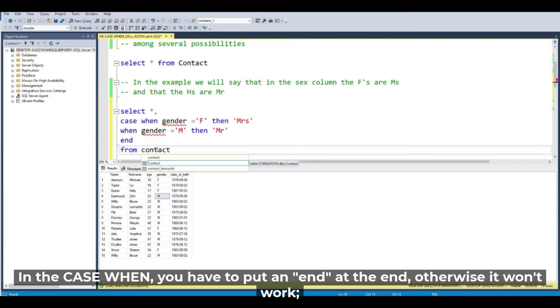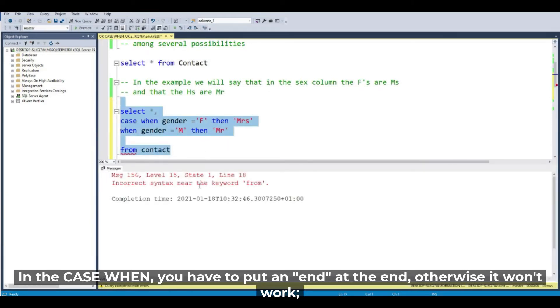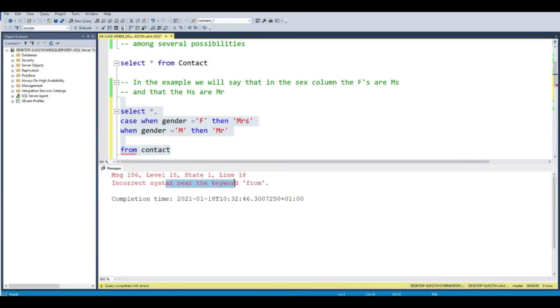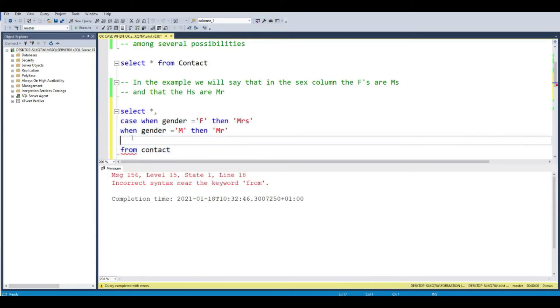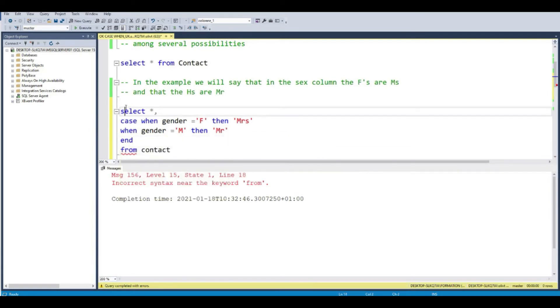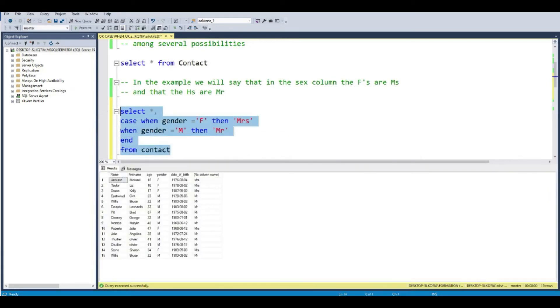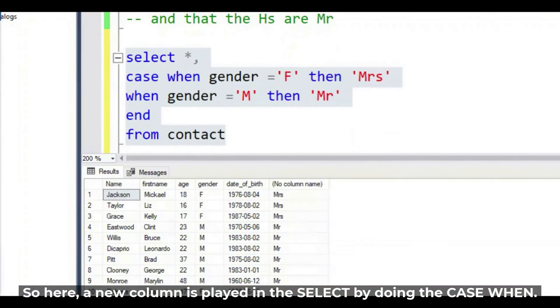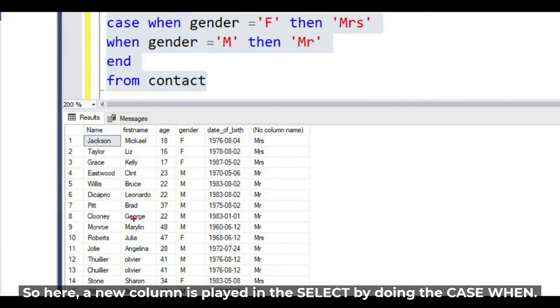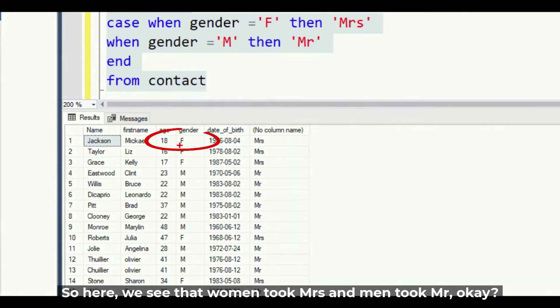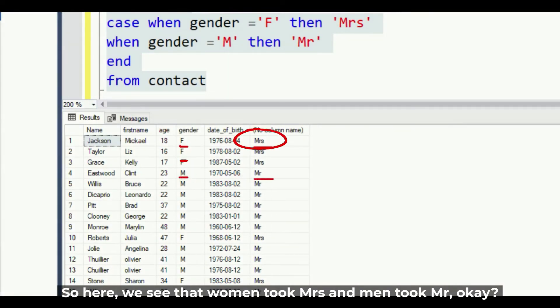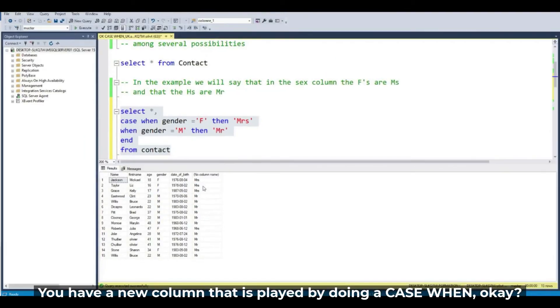Let's run this query. You have to put the END. If you delete the END and run this query, it doesn't work - syntax error near the keyword FROM. So the END is mandatory. And run this query. So here a new column is created in the SELECT using the CASE WHEN. The females are Mrs and the males are Mr.